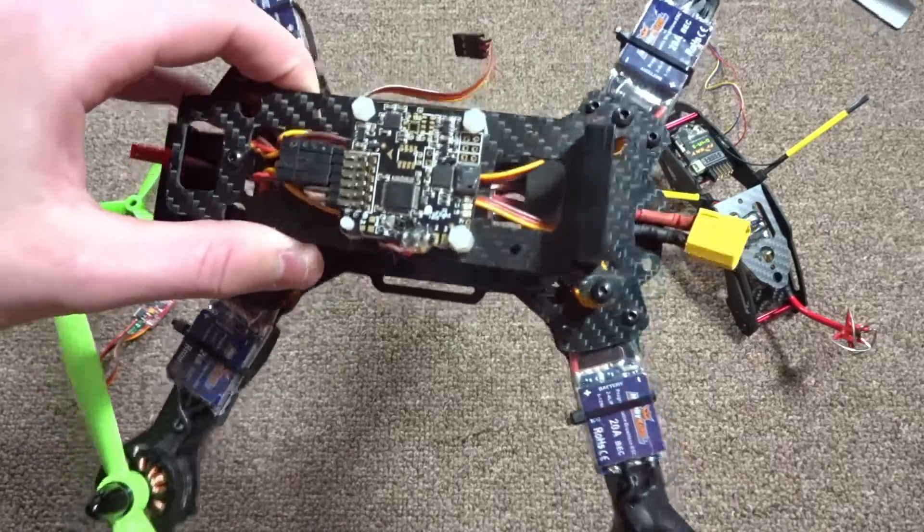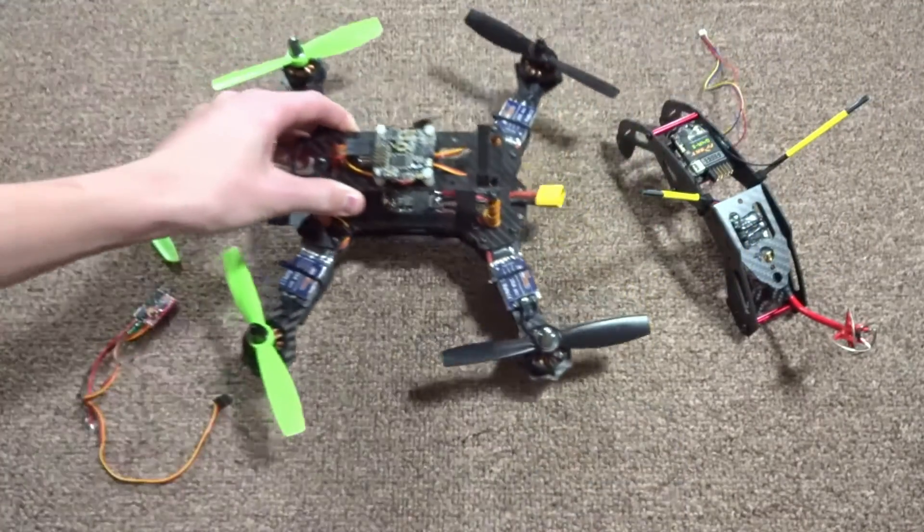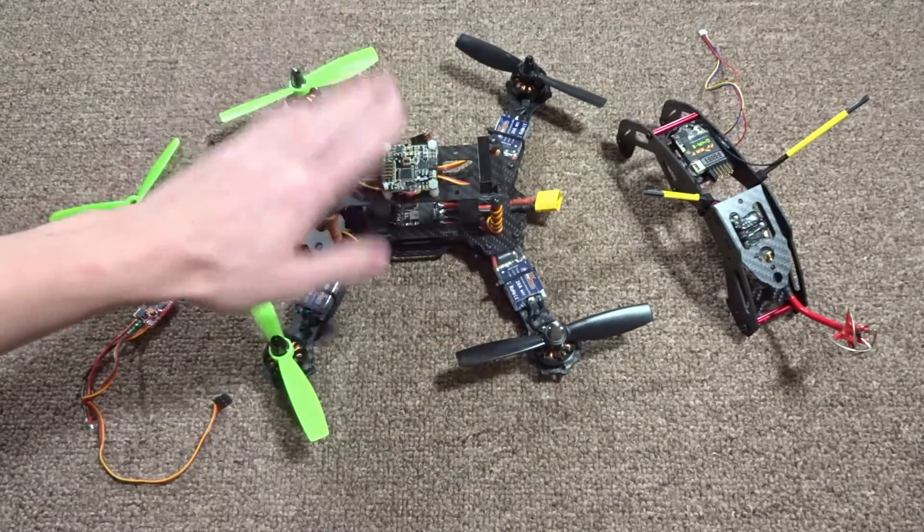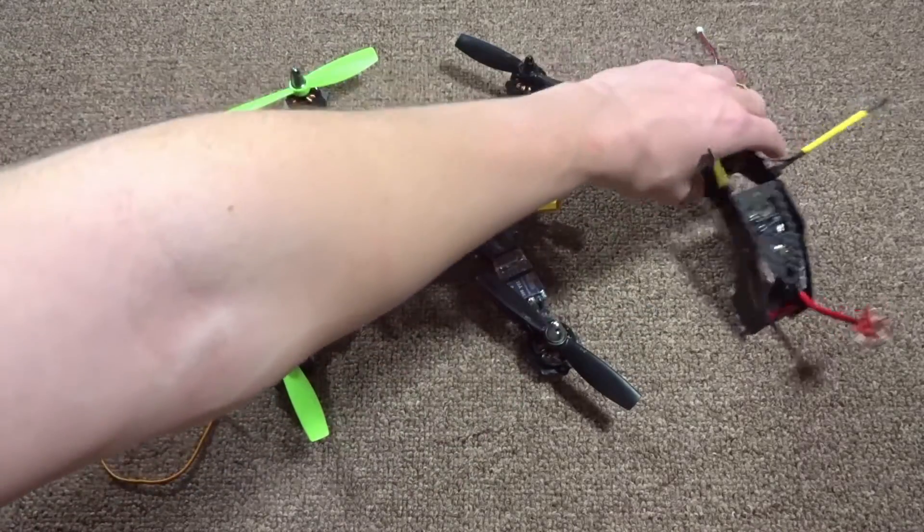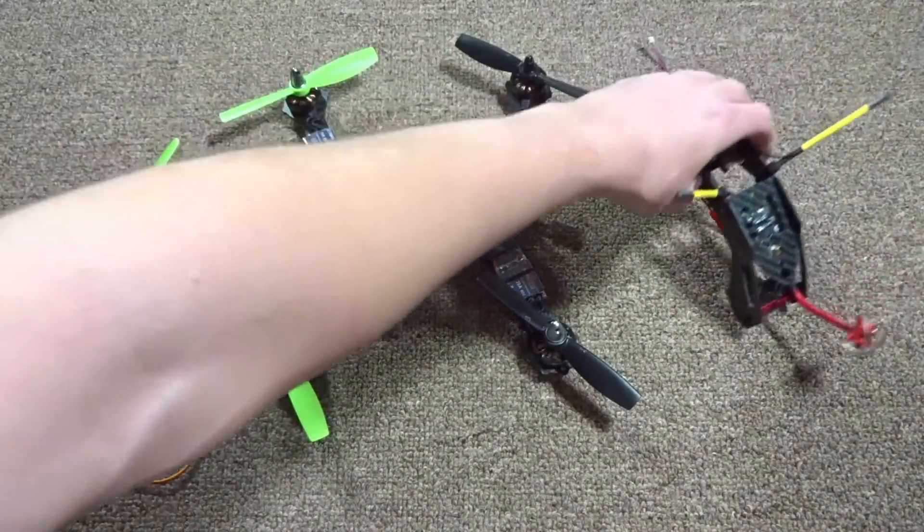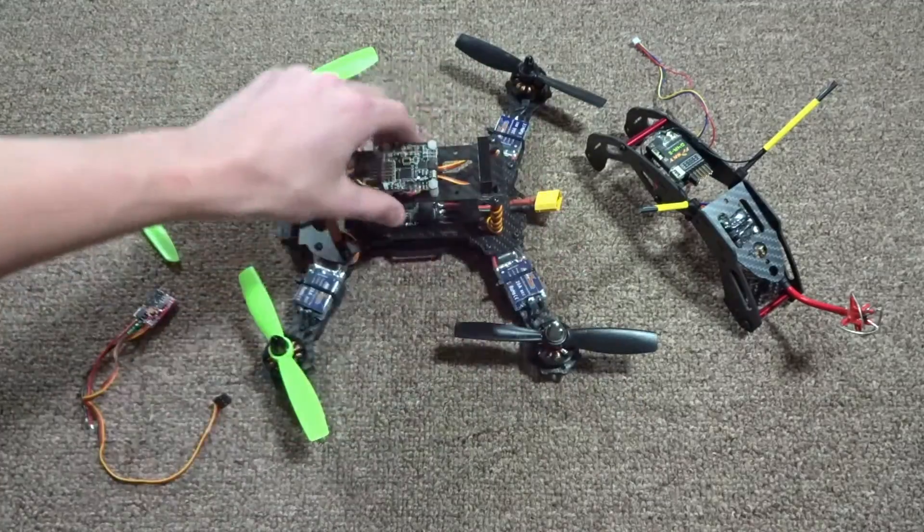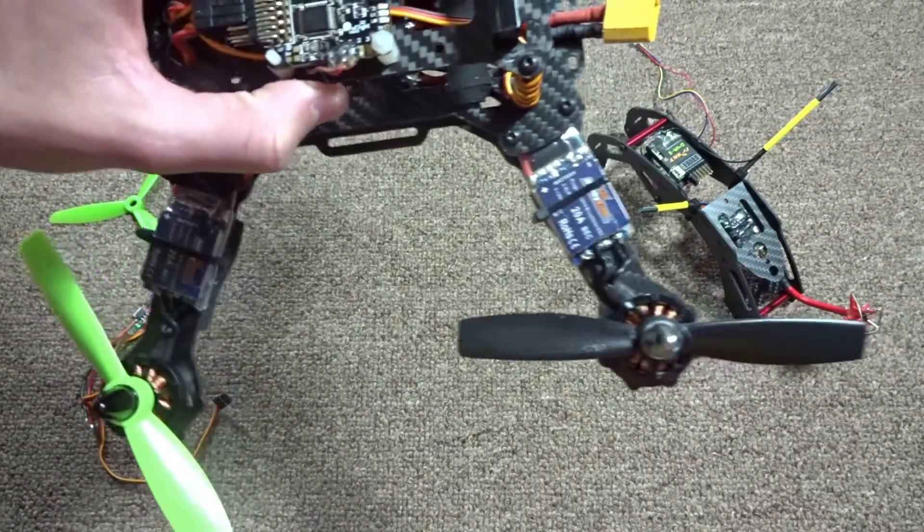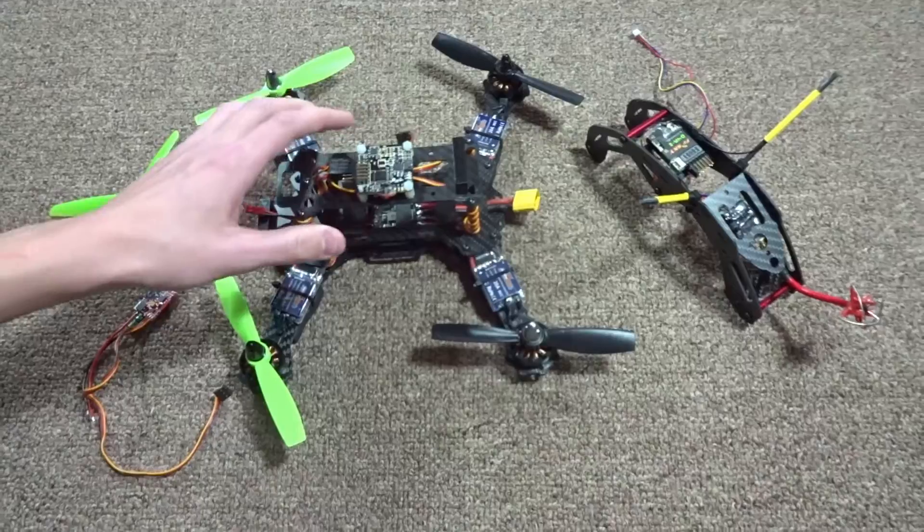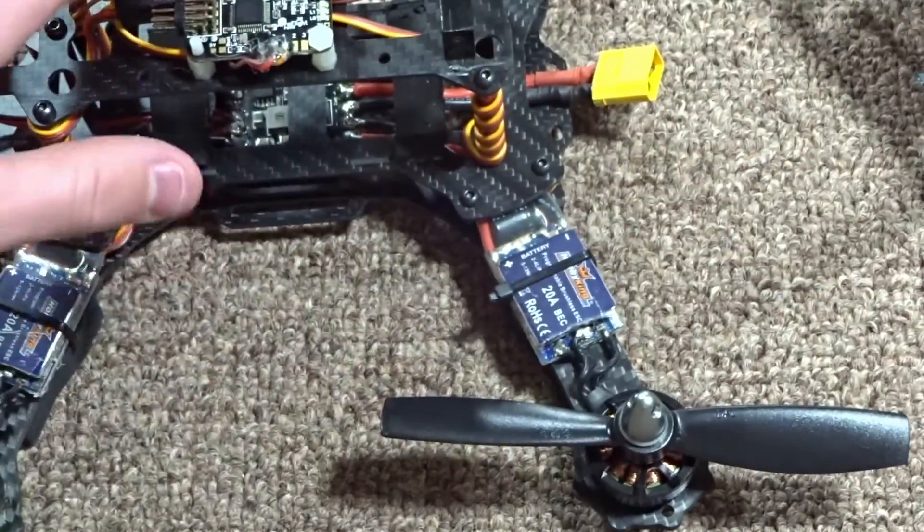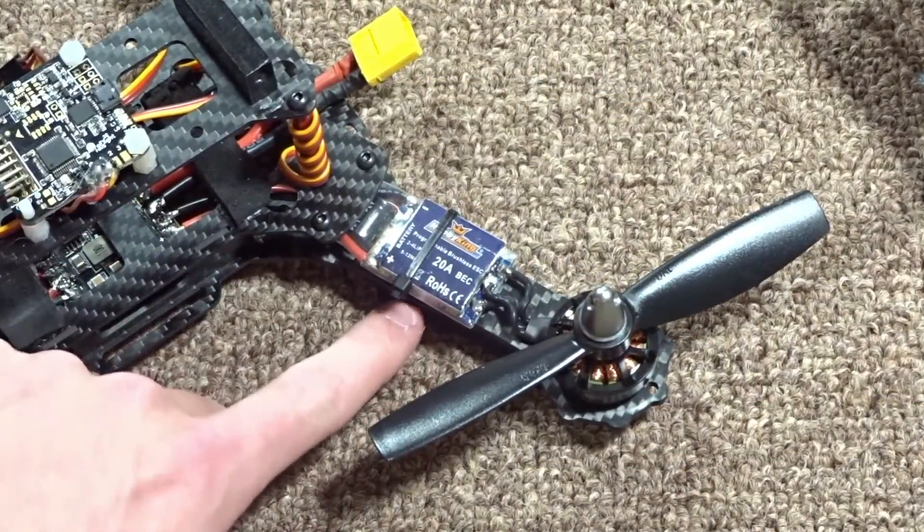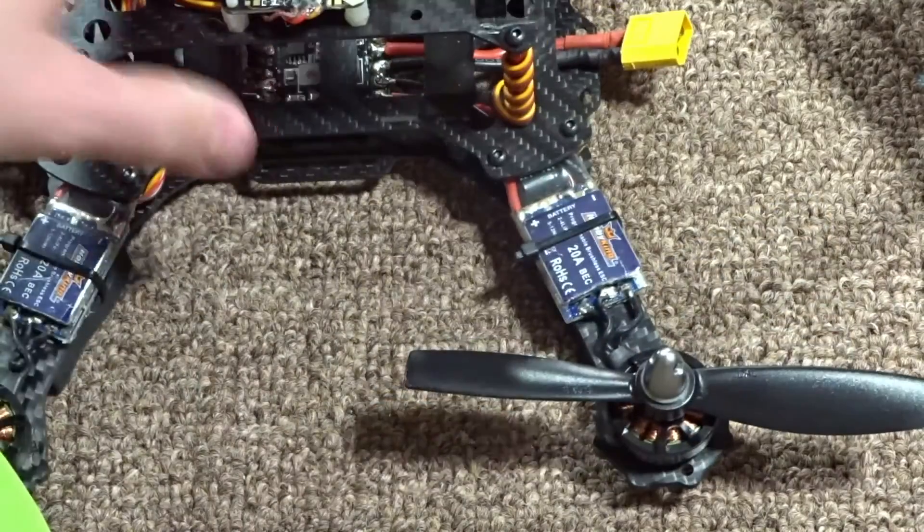Gearbest sent me a Naze 32, so I'm going to be showing you how to set that up in CleanFlight. I have the top off here because I was working on something. You might notice the ESCs are definitely not the same as the stock ones. These are Hobby King Blue Series 20 amp ESCs.